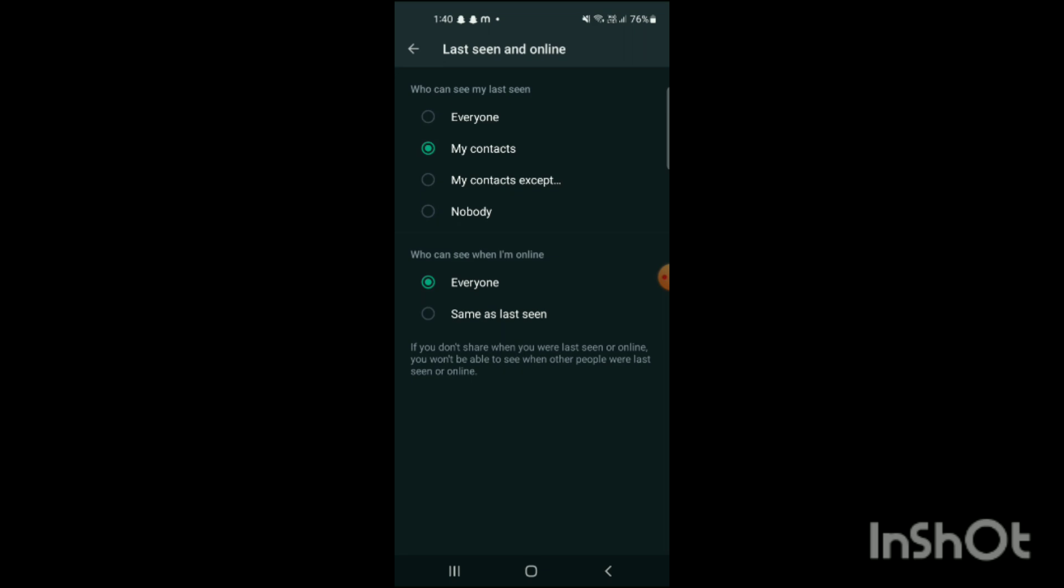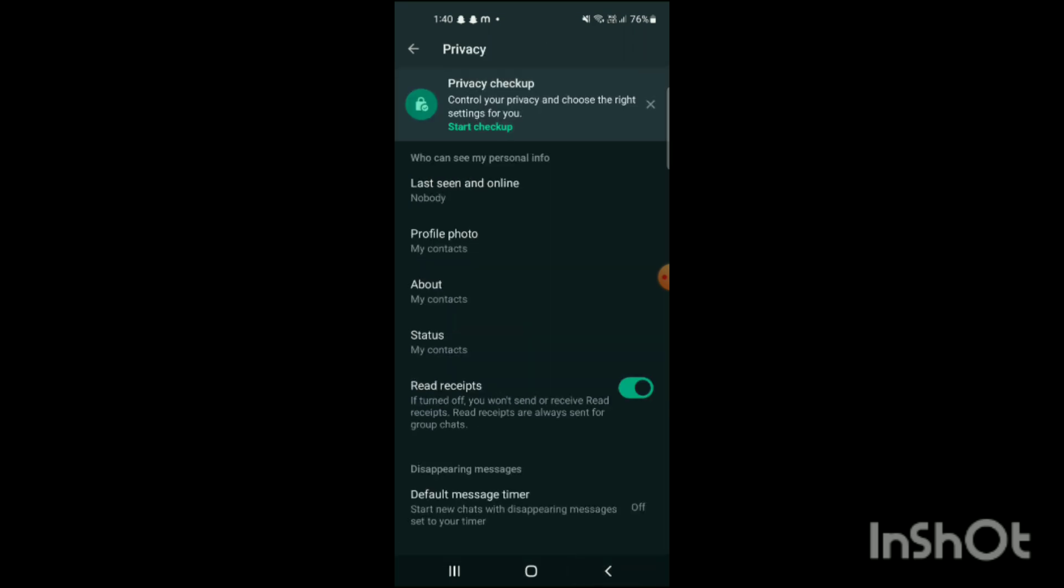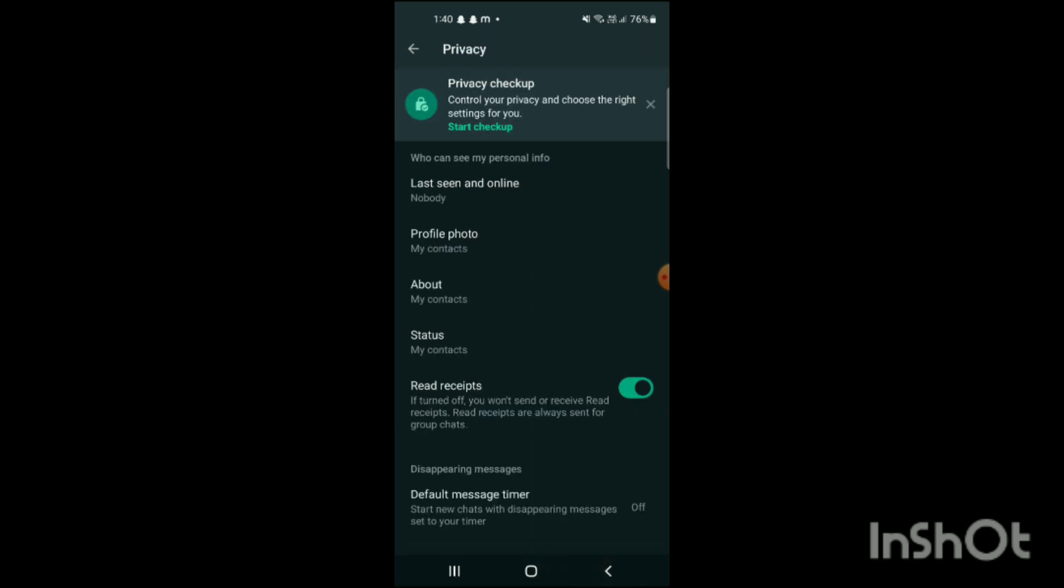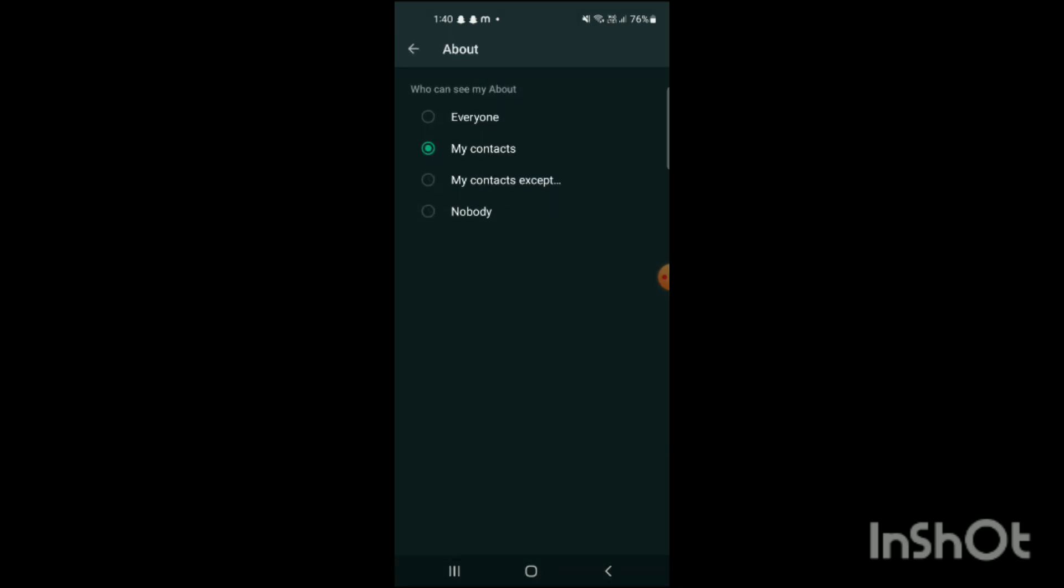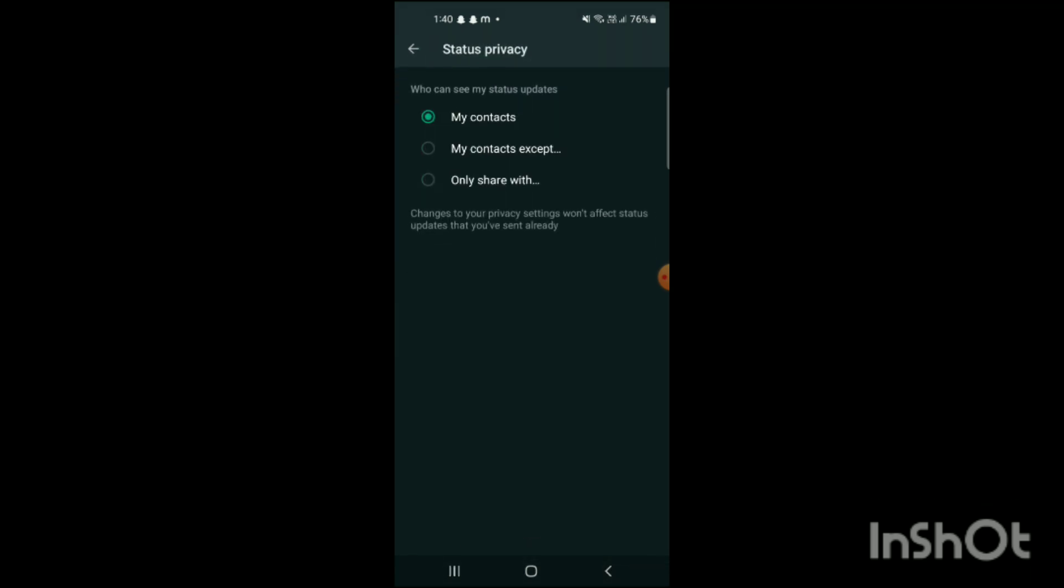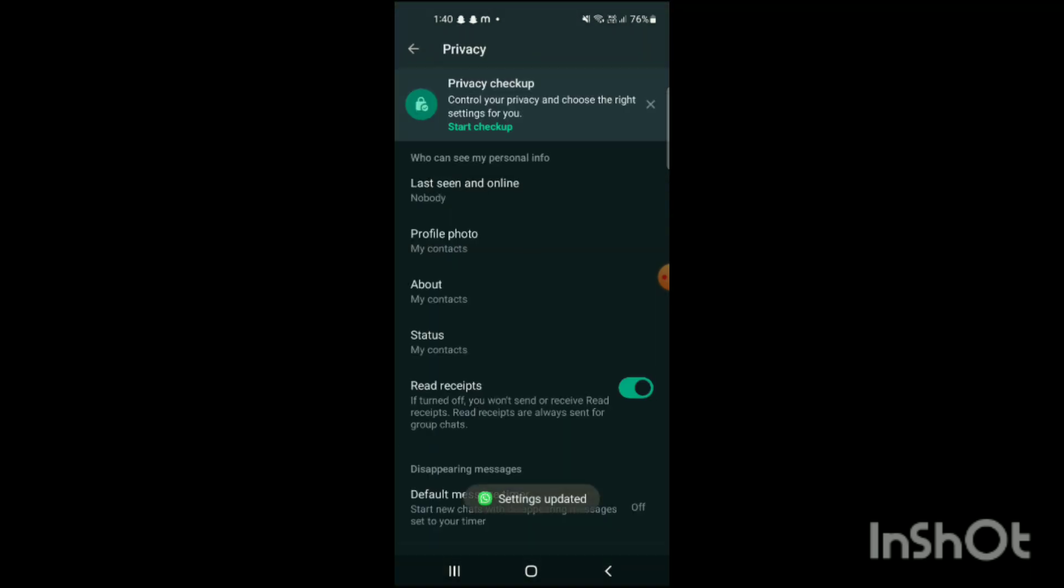Select Nobody or My Contacts. I will select Nobody. Then 'Who can see when I'm online' - same as Last Seen. Then go back and click on Profile Photo and set it to My Contacts. Then go back, set About to My Contacts, and then Status to My Contacts. That's how all your settings have been configured.